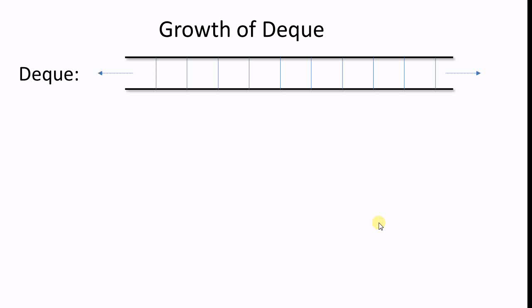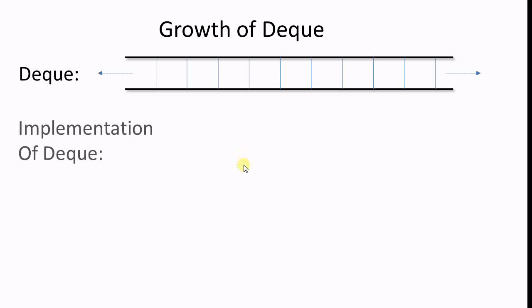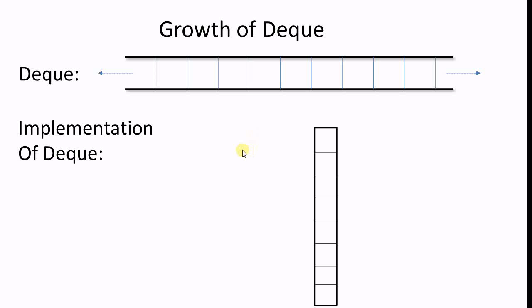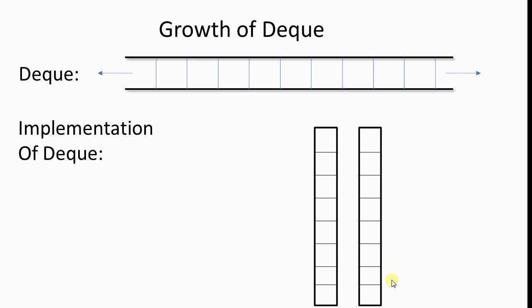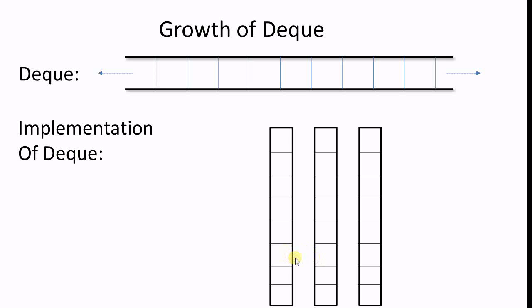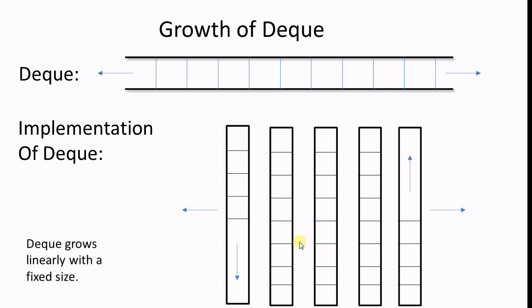Now let's look at how the deque works. Deque looks very similar to a vector, but the underlying implementation is very different. A deque starts with a fixed size array to hold the data. And when this array is full and there's no more space to push back, it allocates another fixed size array. And similarly, if there's no more space to push front, it also allocates another fixed size array before that array. So this is how a deque grows. It grows in both directions and it grows linearly with a fixed size. It doesn't grow exponentially like the vector does.